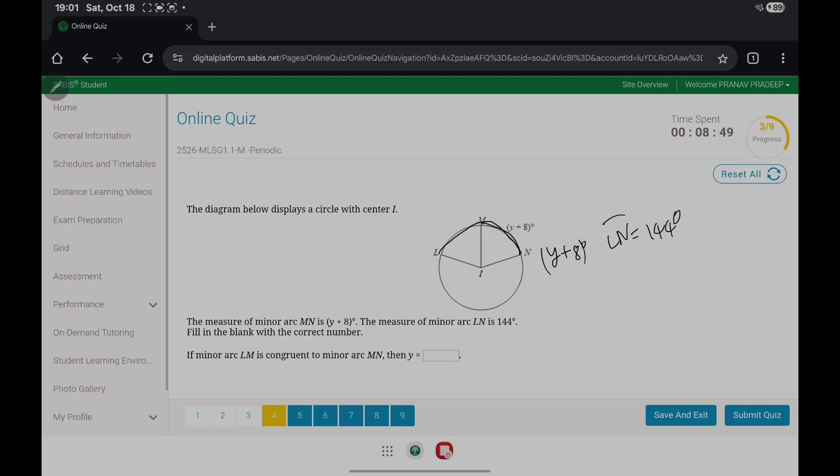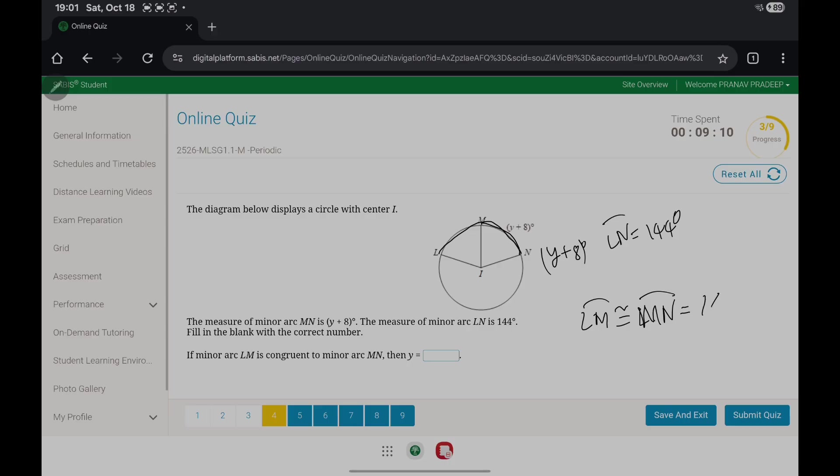Now what they're asking for is the value of Y. They also mentioned that LM is congruent to minor arc MN. So LM is congruent to MN, which equals 144. So if you want to find the measure of the individual arc, let's say LM...